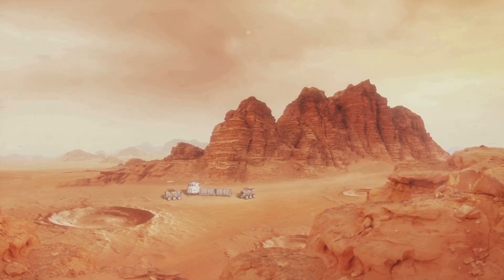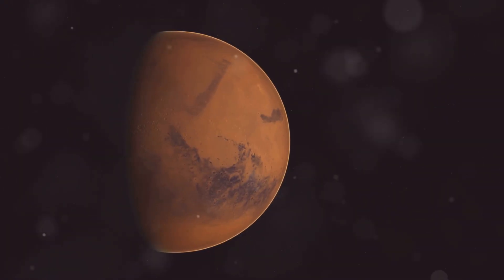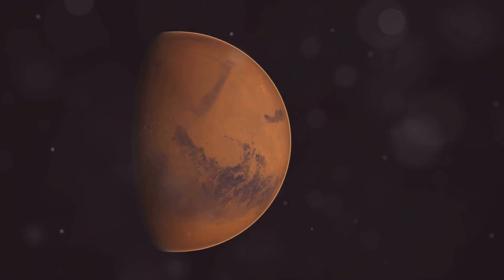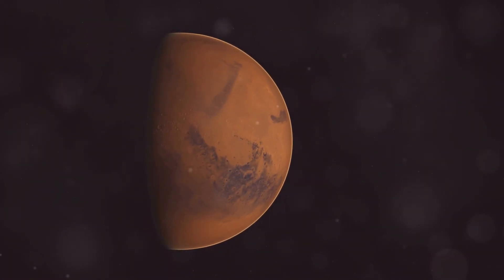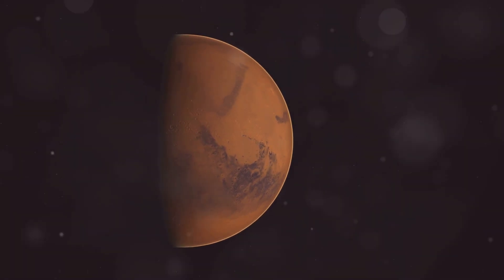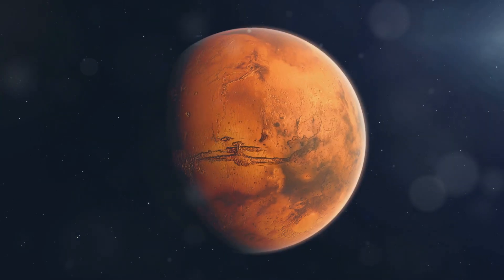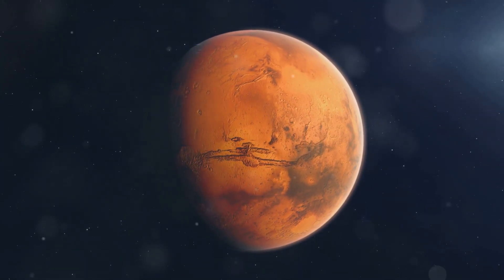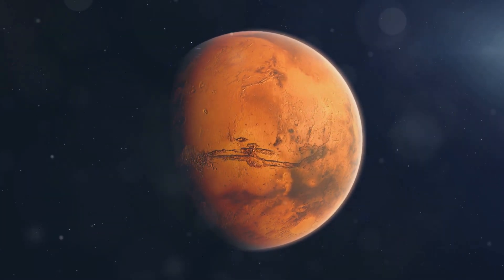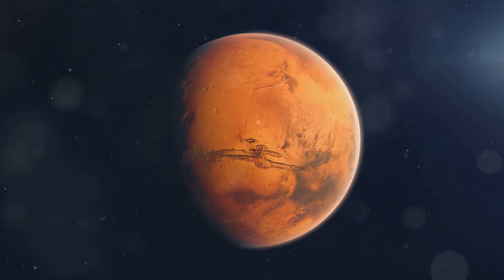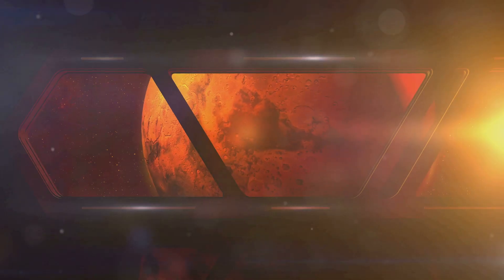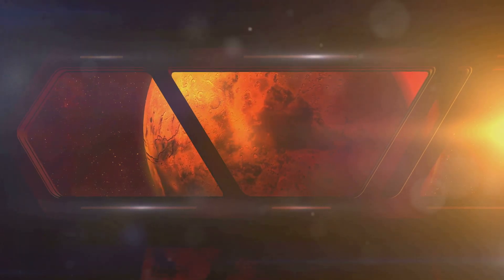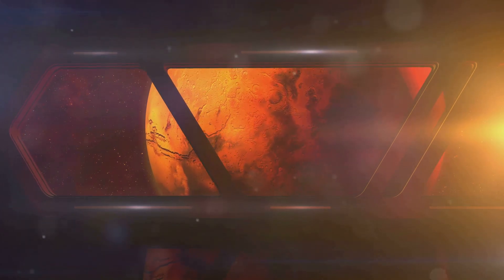The first hurdle is the atmosphere. Mars has one, but it's incredibly thin and mostly carbon dioxide, not exactly breathable for us humans. One idea is to thicken the atmosphere and warm the planet, potentially releasing trapped greenhouse gases already on Mars.